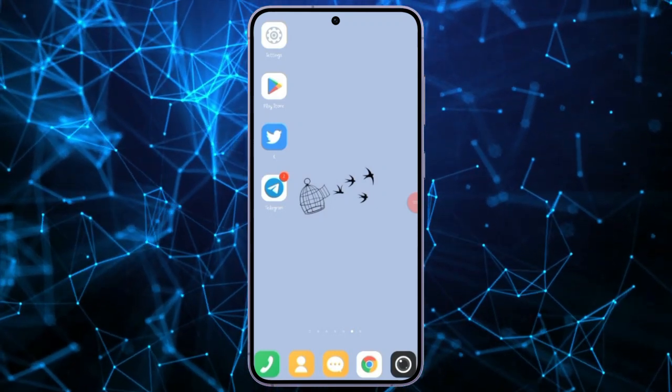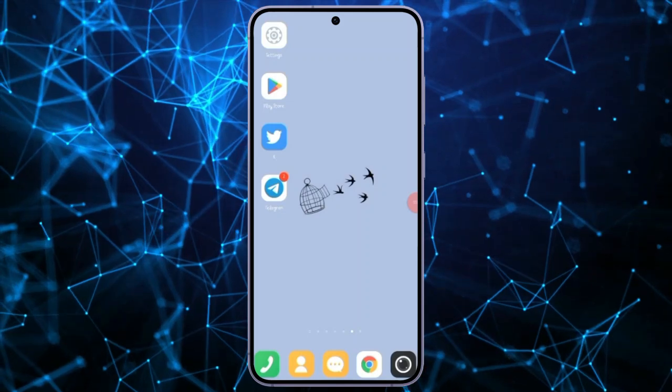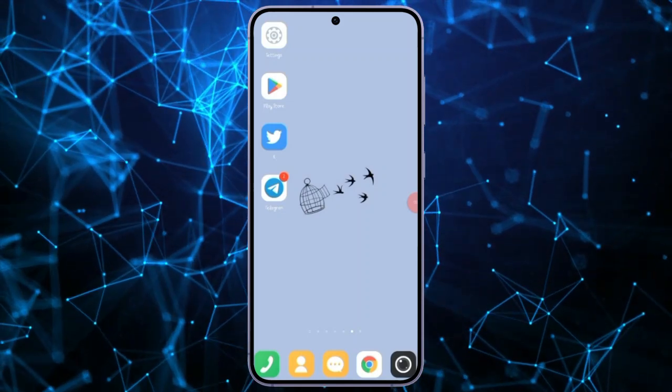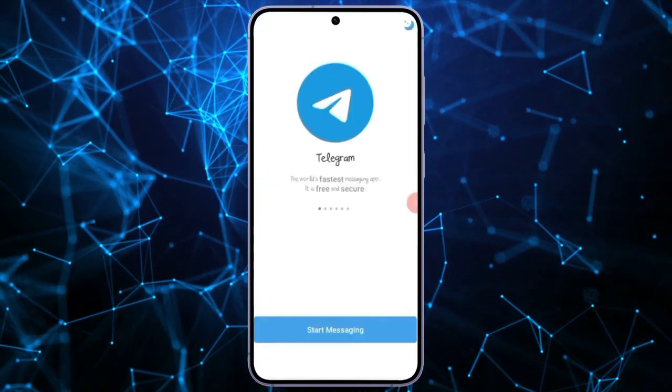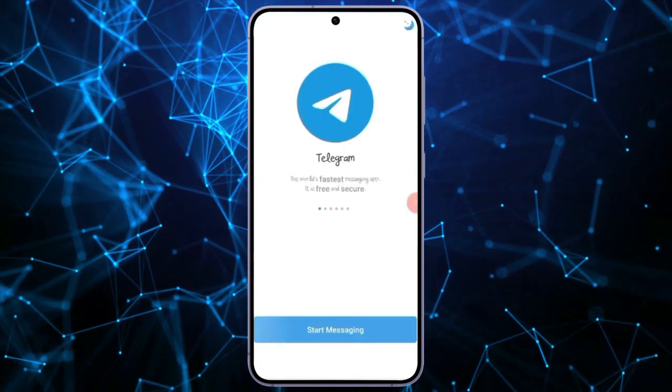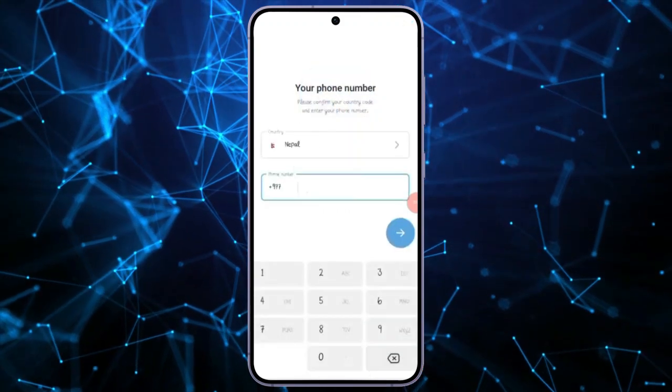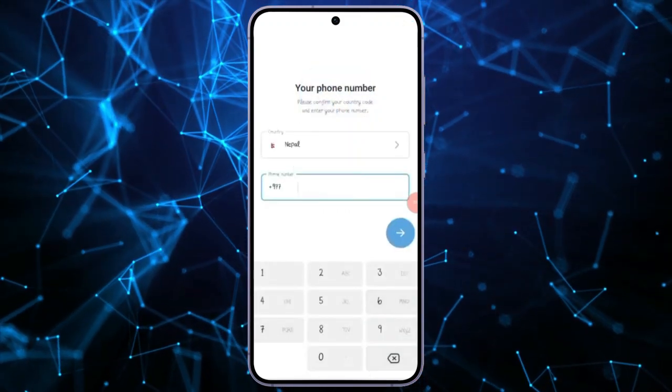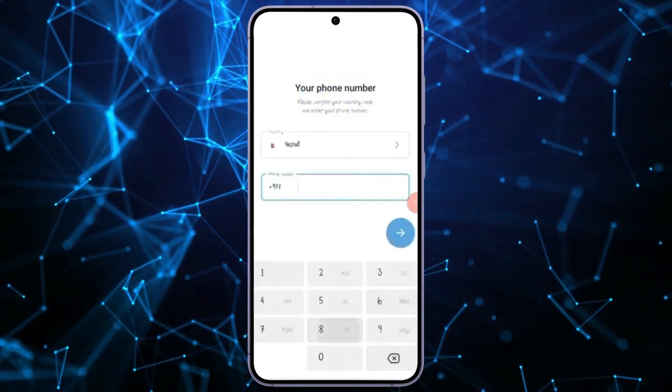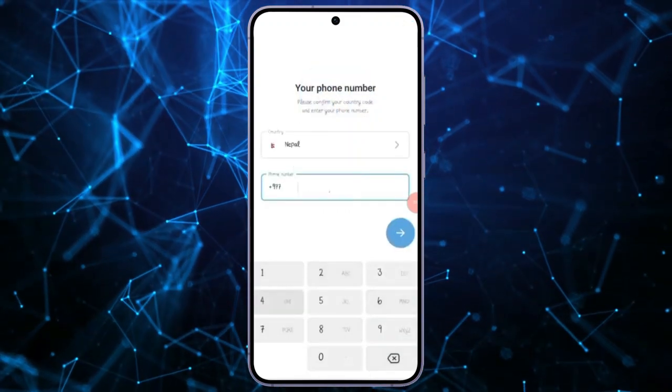Start by opening your Telegram application. On this interface, click on the Start Messaging button. Enter your phone number along with your country code, then click on the blue arrow.